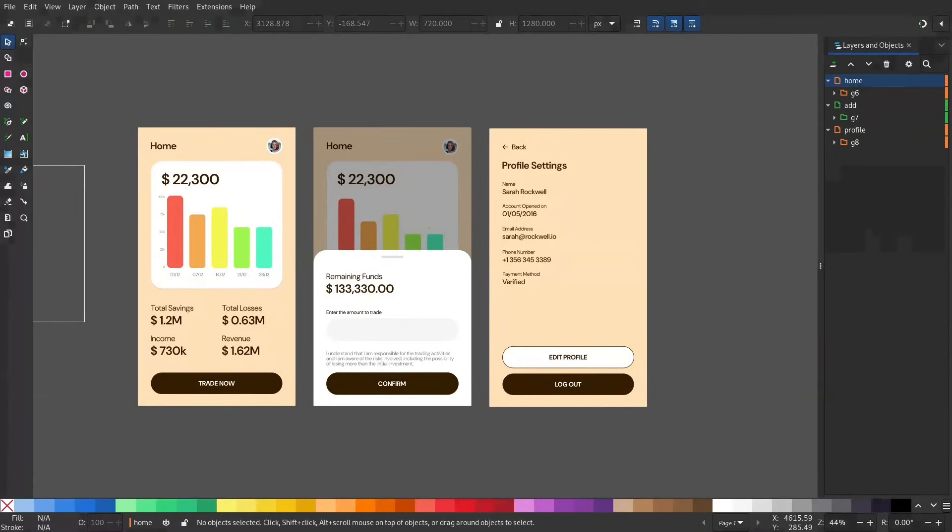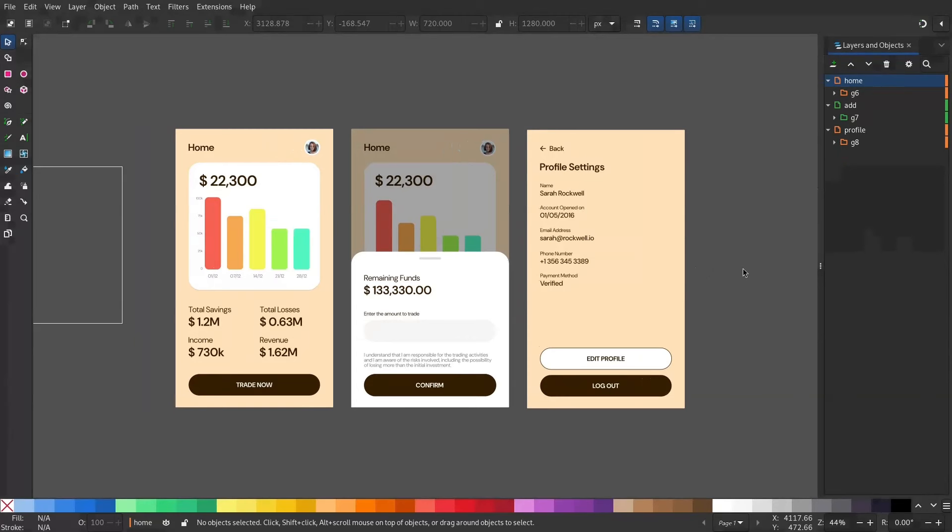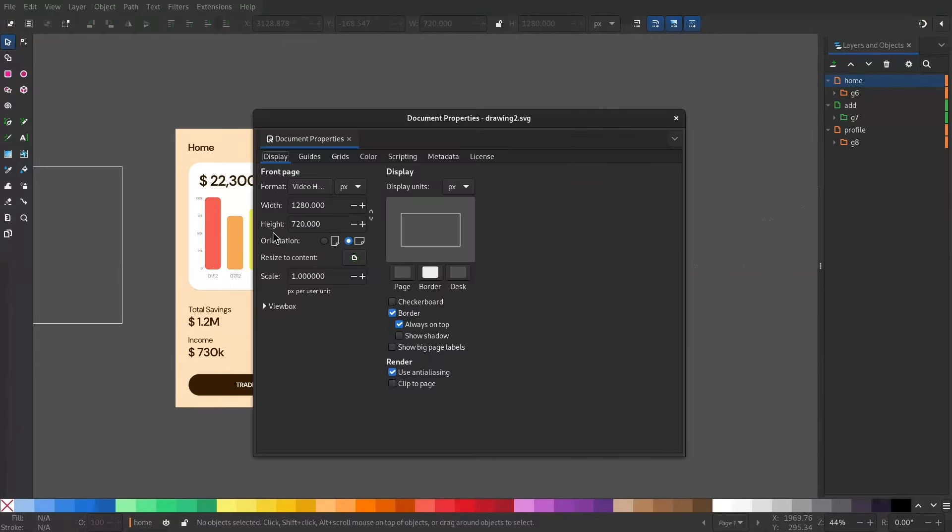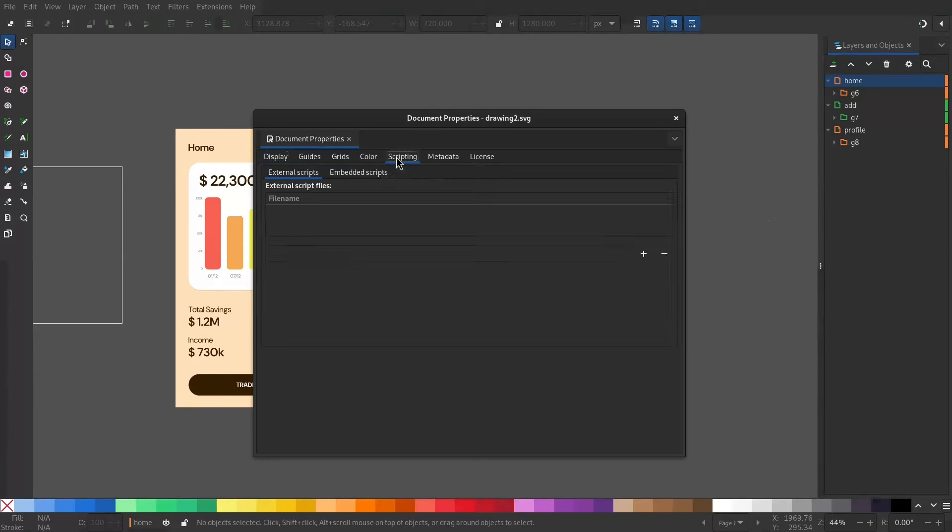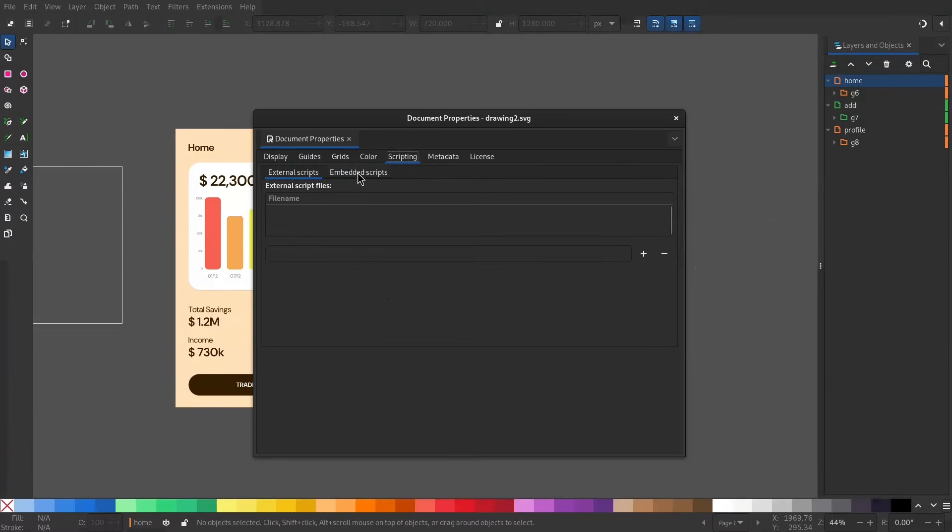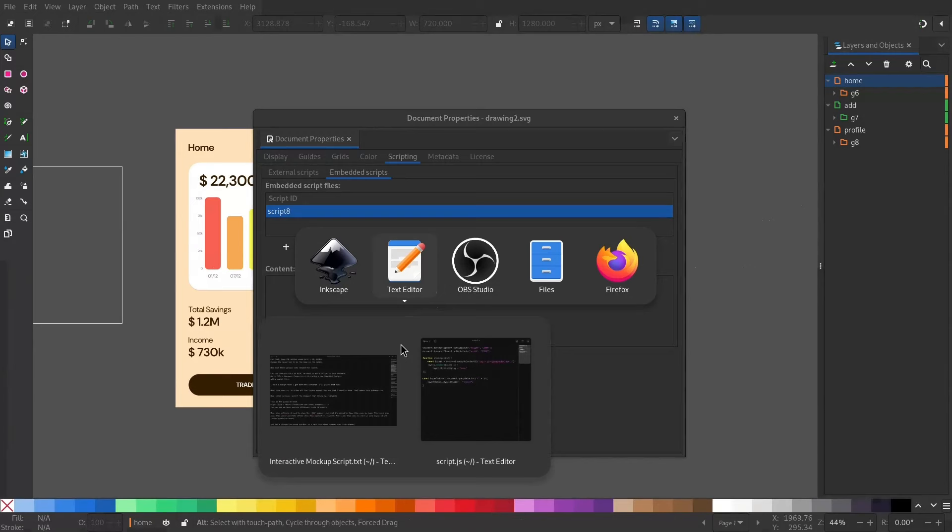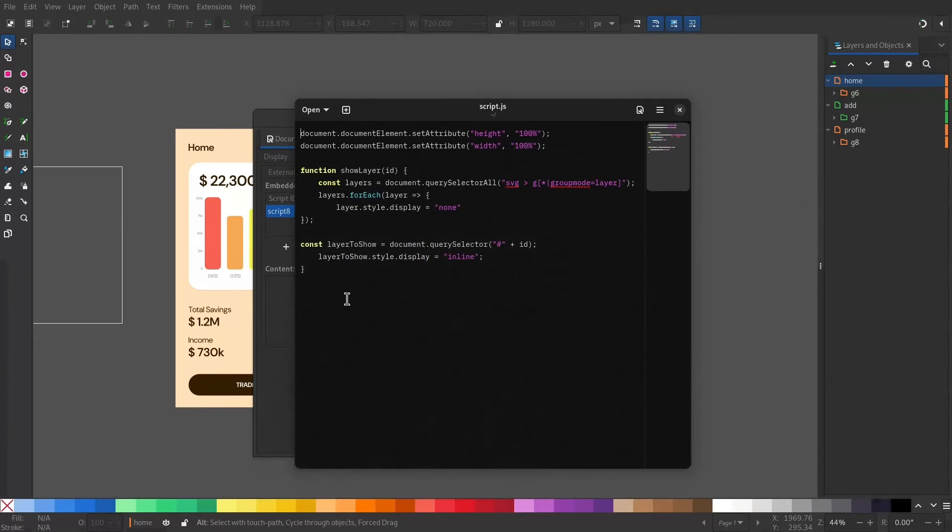Now for the interactivity to work, we need to add a script to this document. Go to File, Document Properties, Scripting, Embedded Scripts and add the plus icon. You will get a script. Now under the content you will have to paste this code.